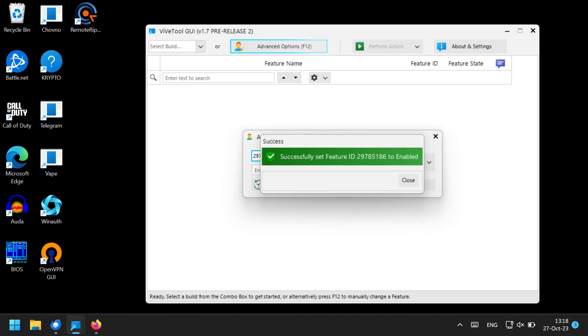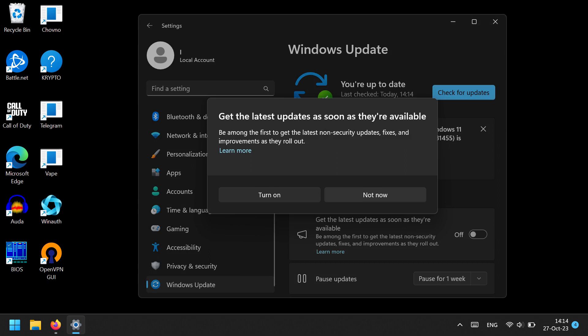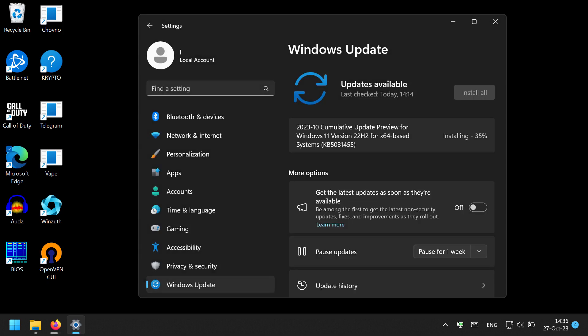After that, it should display a success message. Then you have to go to Windows Updates and download the update that appeared there. After you successfully download and install this update, reboot your computer just in case.